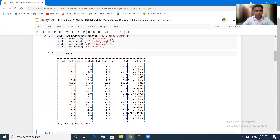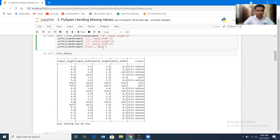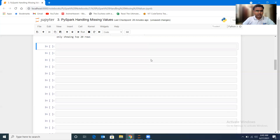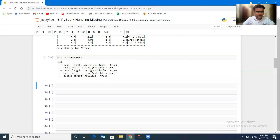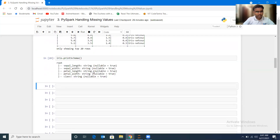The class column looks fine. I'll run iris.printSchema — here we can see sepal_length is string, sepal_width is string, and so on — all columns are of string type. Now let's move ahead and understand the null values.